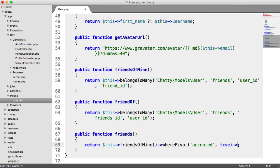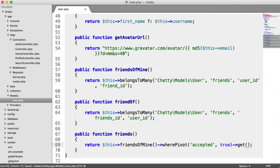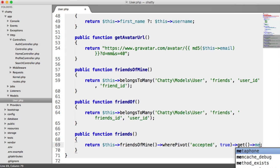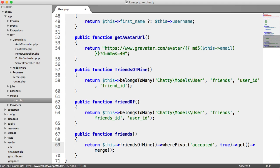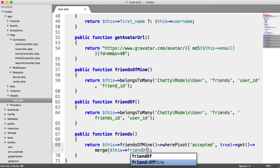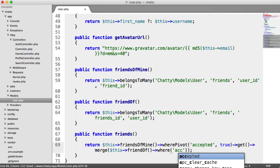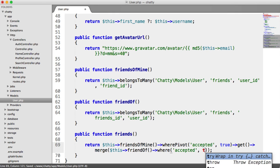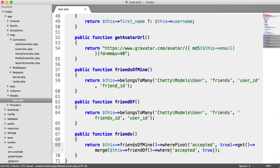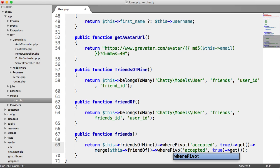So we need to merge in the other side of the relationship. So we end up with Dale being friends with Alex, even though Alex added Dale. Otherwise, we're just going to end up with Alex being friends with Dale and Dale isn't friends with Alex. So hopefully that makes sense. What we do is from this, where accepted equals true, we get these results, which is a collection now. And then we merge in the friend of relationship. So we just say this friend of, and again, we say where pivot accepted is true. And we get that result.